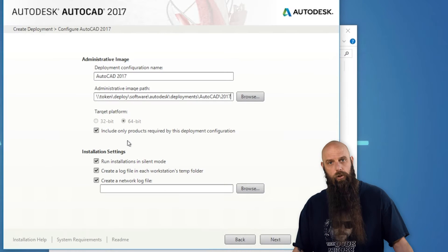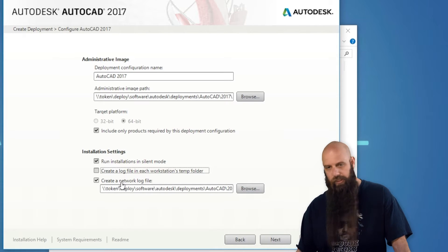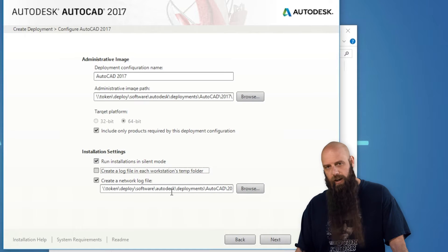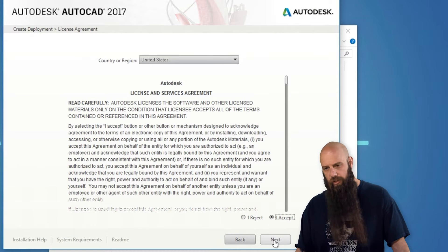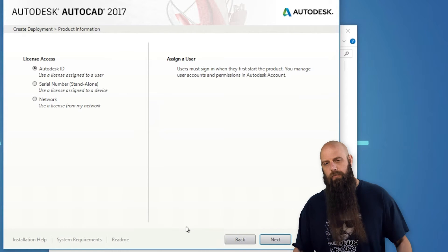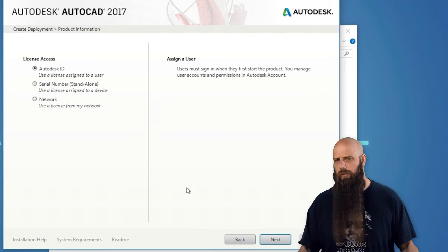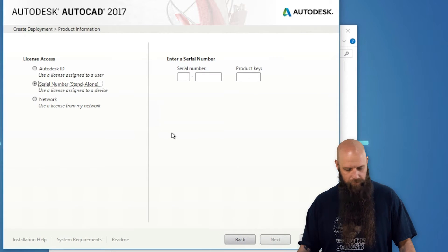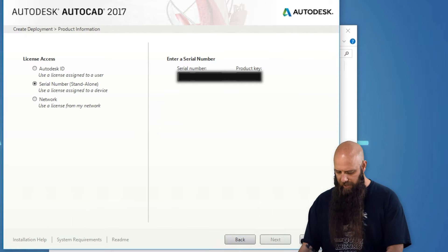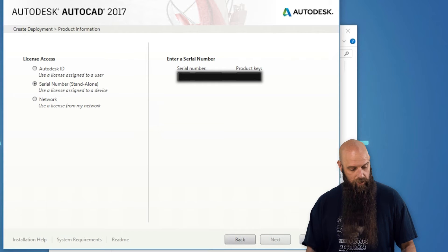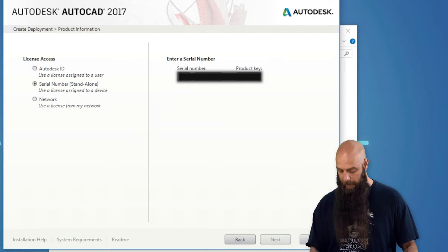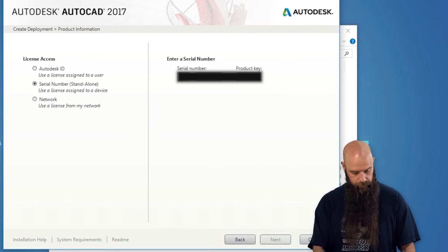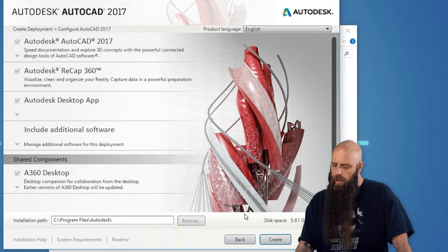I'm just going to include only the products here. I'm going to uncheck that, create a log file on each workstation, you can do that if you want. Create a network log file that uses the same path as your administrative image path, and click next. Obviously you'll need to accept the EULA. And then you're going to have to enter in your serial number, or however you license your Autodesk products. So I'm going to use a serial number and ask JJ to make sure to hide this, and it gives you pretty immediate feedback on whether or not you've got a correct key. There we go.